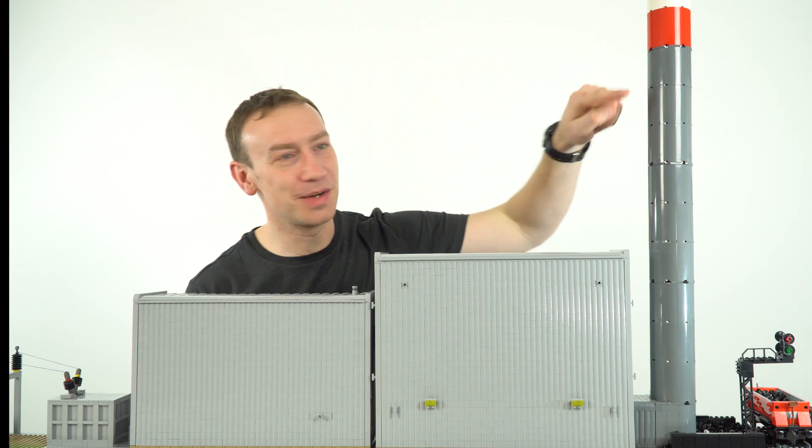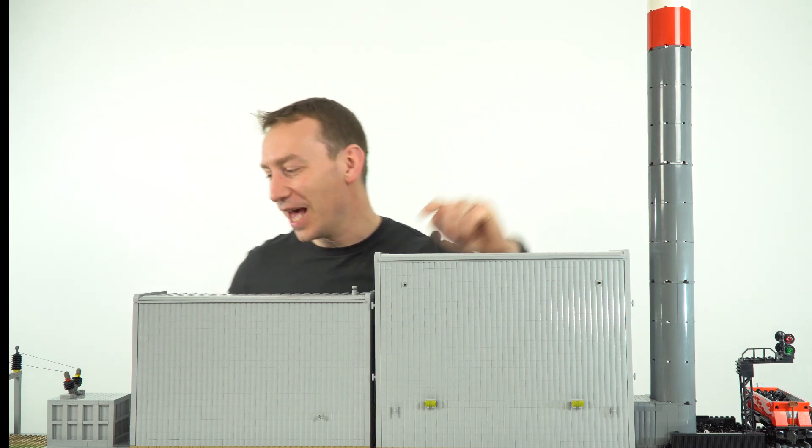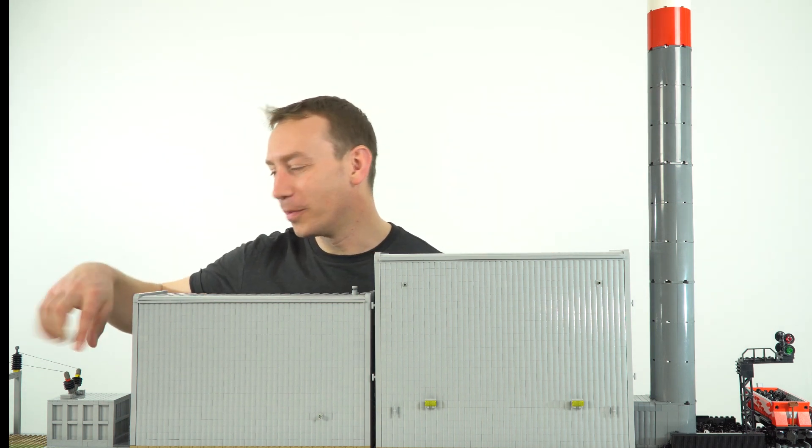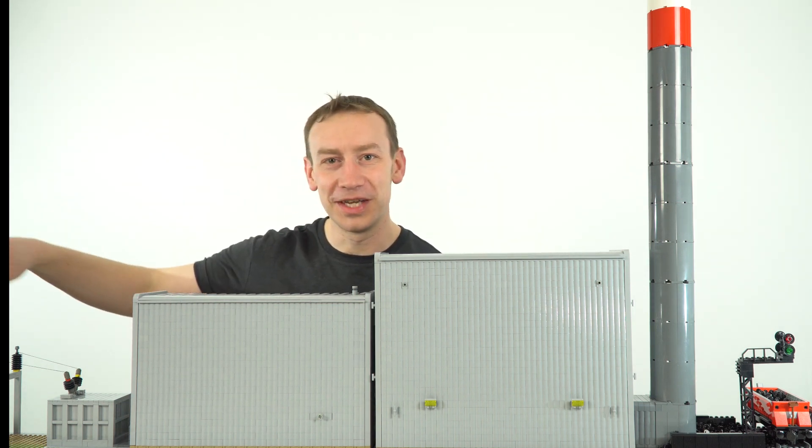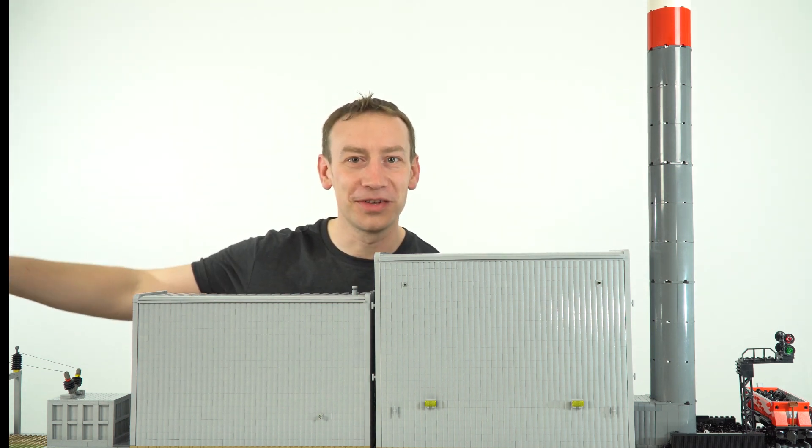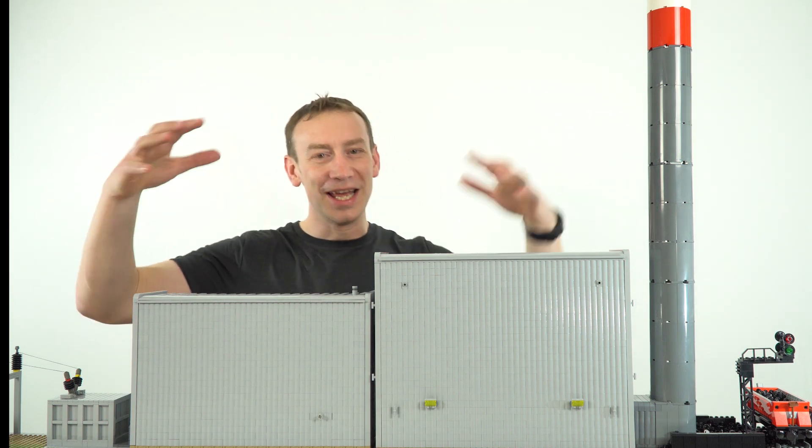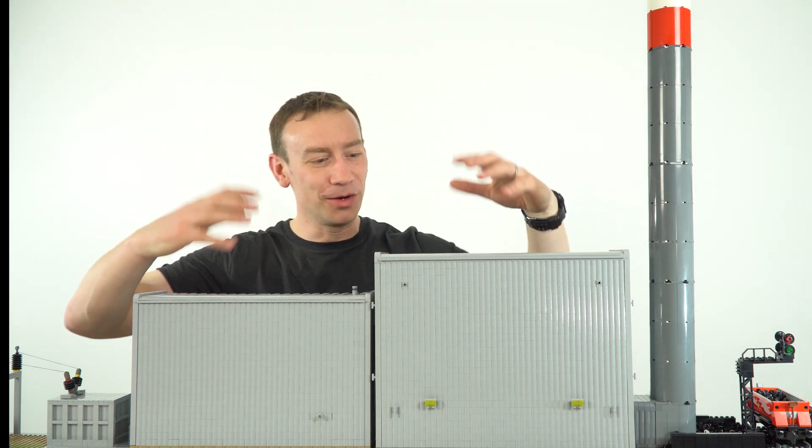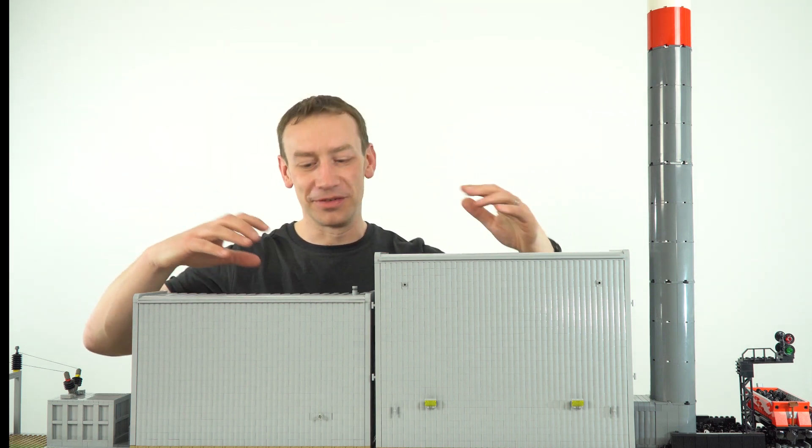There's a big chimney here, and over here we've got a transformer to the electricity cables and then the rest of the national grid. But this is where all the magic happens.